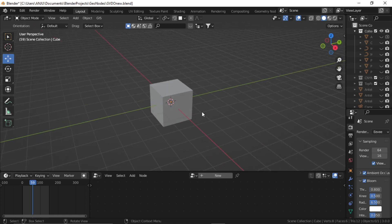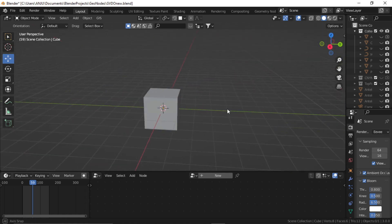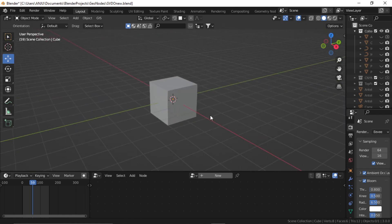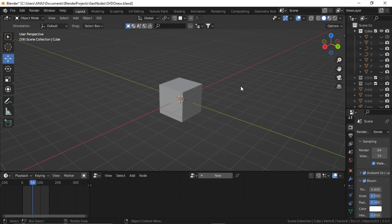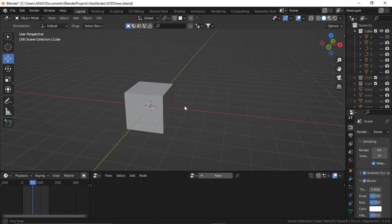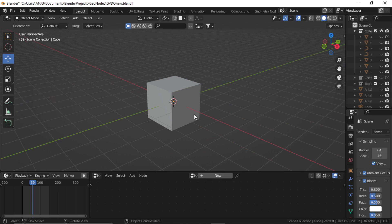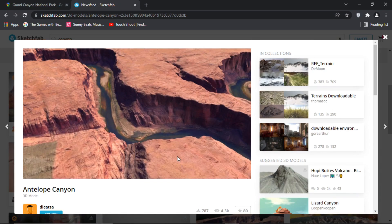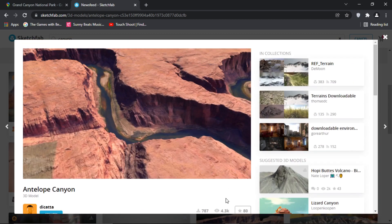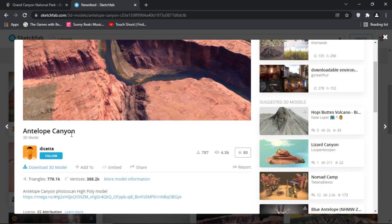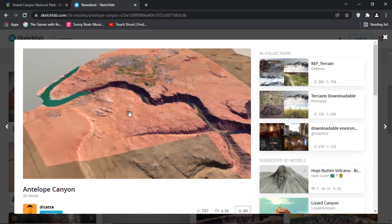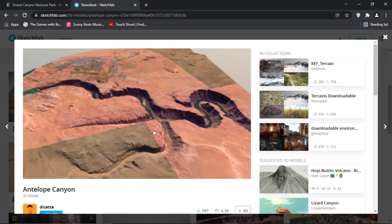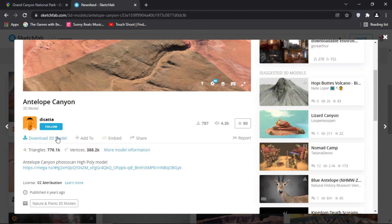Alright, so to create our canyon, we are going to use real world scan data and then manipulate it according to our use. There are multiple ways to get that scan data into Blender. There's a GIS addon, you can use RenderDoc process, but that works sometimes and sometimes it doesn't. Another method is on Sketchfab - you can see multiple people have uploaded really great scanned data. For example, here we have Antelope Canyon by Dicata, a really large chunk of the Grand Canyon. We are going to use this model for our purpose.